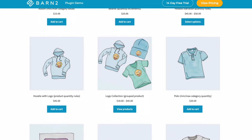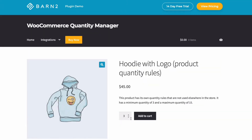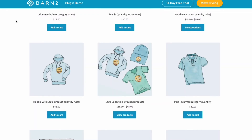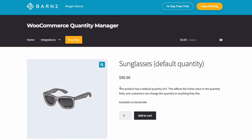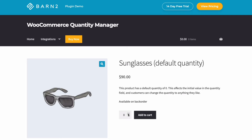On this product you can see the minimum order quantity is three and there's also a maximum quantity of 15. You can also set rules based on value as well as quantity. This product has a step value of five, so when you use the up arrow the amount increments in multiples of five. And this product has a default value of zero, meaning the customer can make a free choice as to the quantity they wish to purchase.